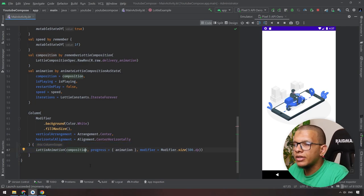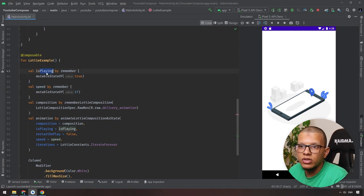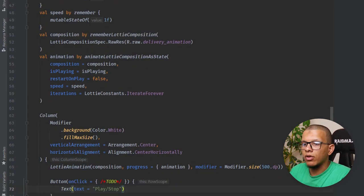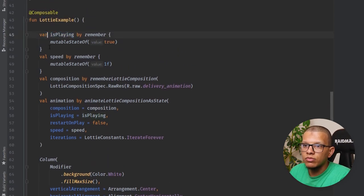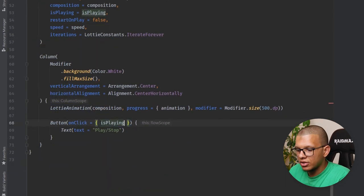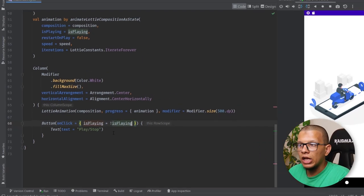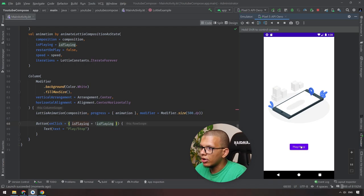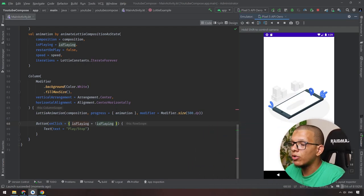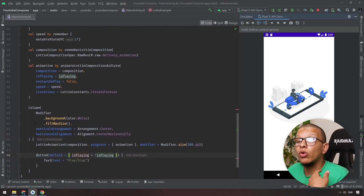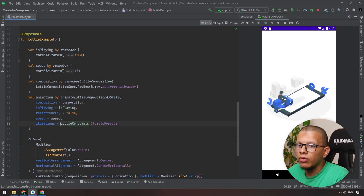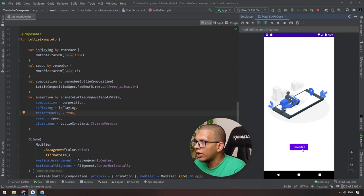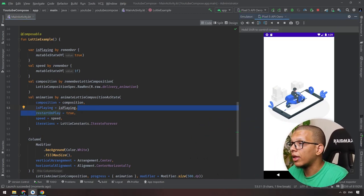To demonstrate the state's usability, add a Button at the bottom to play or stop the animation. In the onClick, toggle isPlaying by negating it: isPlaying = !isPlaying. Run it — there's the button. Click it and the animation stops; click again and it plays. You can also demo restartOnPlay: if you stop and play again, it will restart from the beginning rather than continue where it left off.